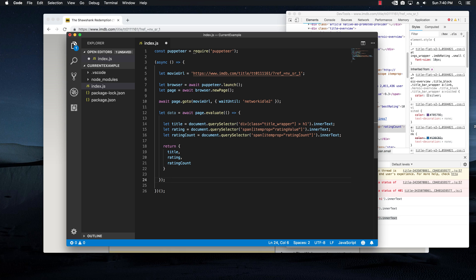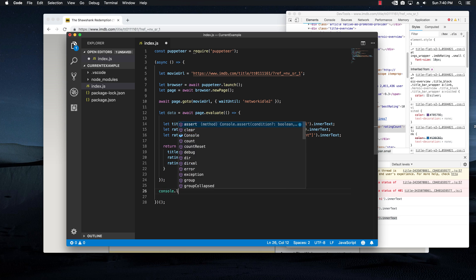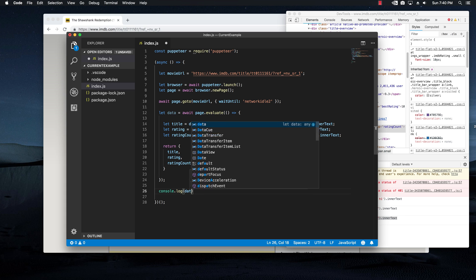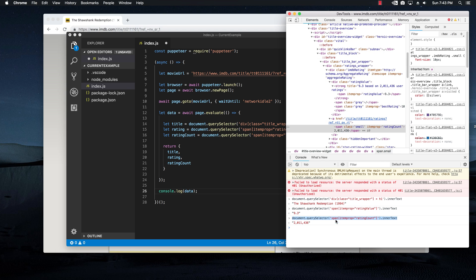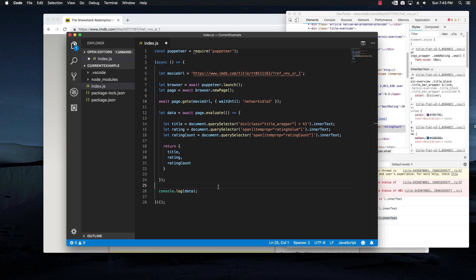If we run this code and we console.log data, we would get everything that we got right here. So let's test this out and see how it goes.